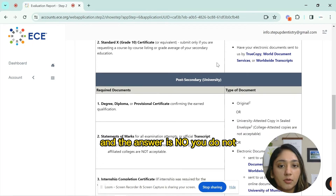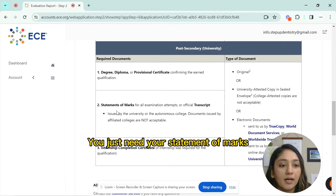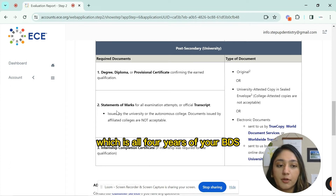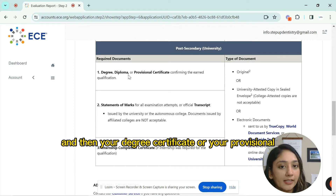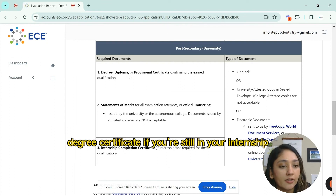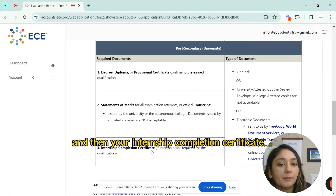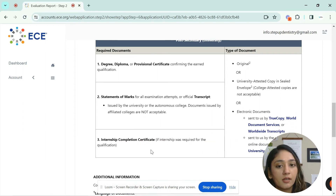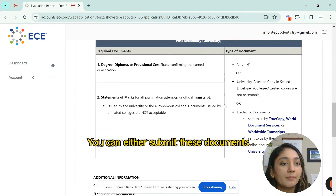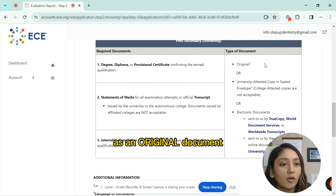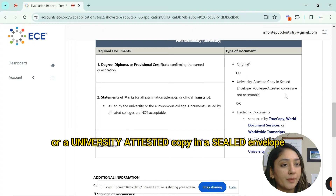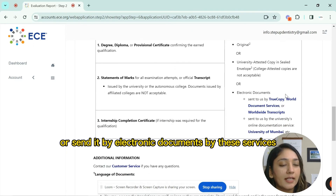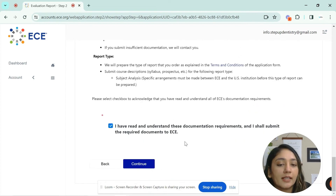You only need your statement of marks for all four years of your BDS, your degree certificate or professional degree certificate, and your internship completion certificate if you completed a mandatory rotary internship. You can submit these as original documents or university-attested copies in a sealed envelope, or send them via electronic document services.